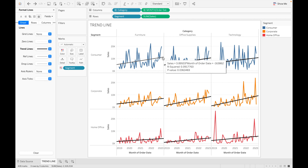When you hover over the trend line, some values appear. The first is the equation of the linear model: y = b0 + b1·x, where b0 is the intercept and b1 is the slope. Here, y is Sales and x is Month of Order Date. R-squared checks how well the model fits the data — a value near 1 means a better fit. The p-value measures the significance of the trend line; if p is less than 0.05, the model is more effective.